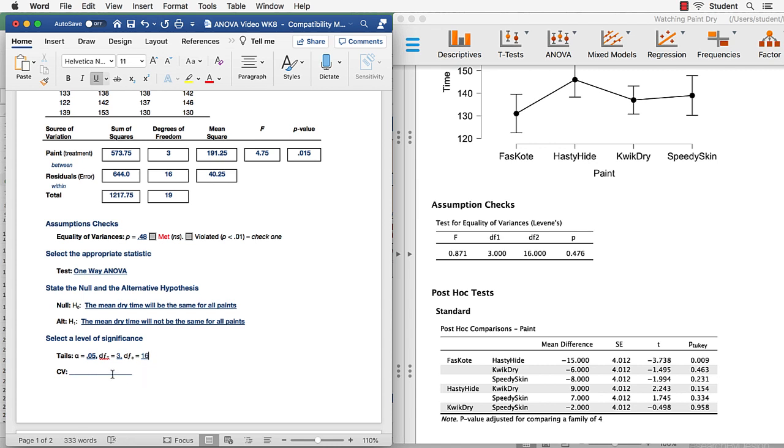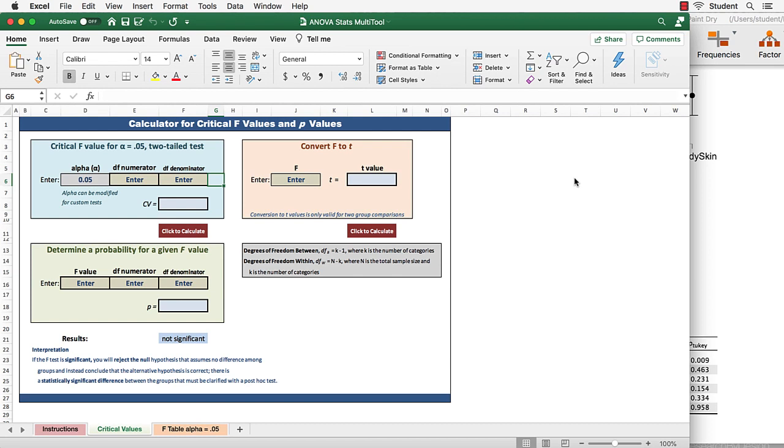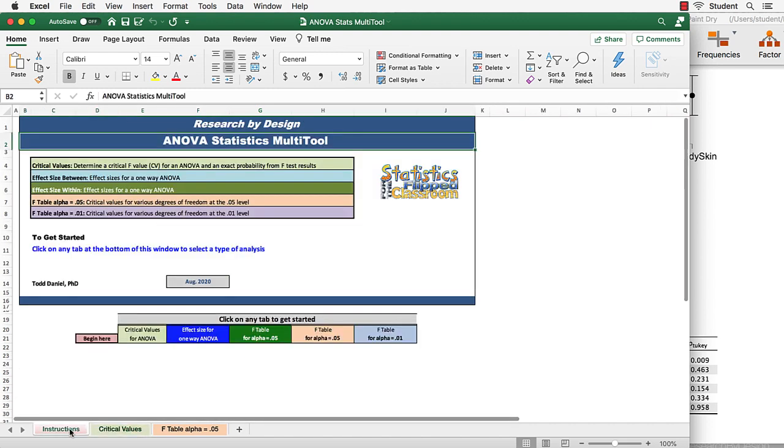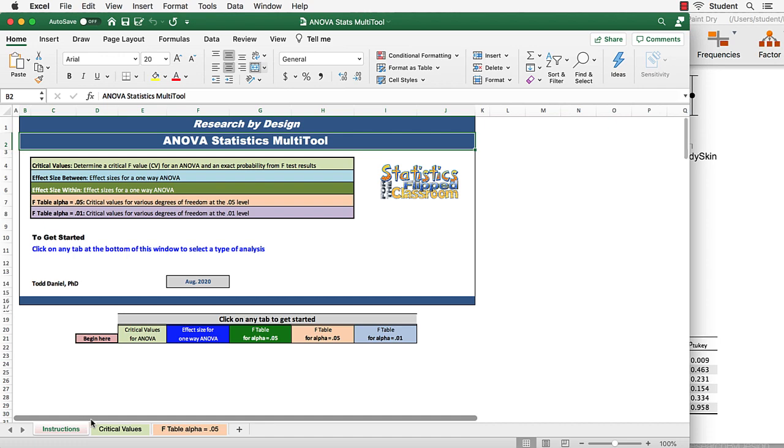So what is the critical value with 3 and 16 degrees of freedom at the 0.05 level? That is not in the results for JASP, so we can use a different tool to find that value. Now this is the statistics multi-tool for ANOVA. This is posted in the class Blackboard site. Now there are different ways that we can go about finding the critical value for 3 and 16 degrees of freedom.